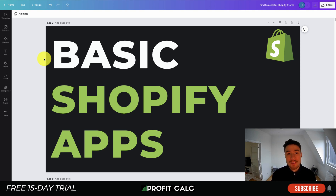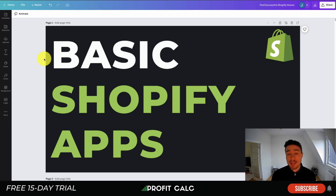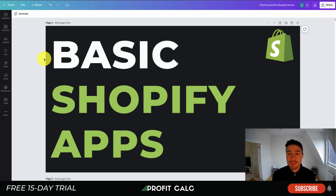We'll also be covering getting your store featured on different social media channels such as Facebook, Pinterest, and Google Shopping. We have quite a few apps here and we're going to go over each of these apps — the benefits, some of the UI, the pricing, as well as the reviews — so make sure you stay to the end of the video.